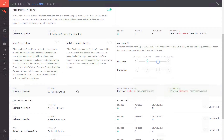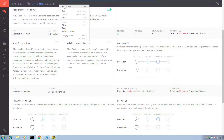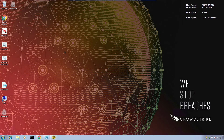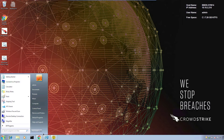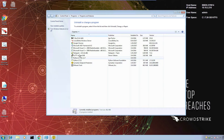In this situation, where you'd like to replace an existing solution, the recommended order is to install Falcon with a detect-only policy, then uninstall the old AV solution. In this case, I'm going to the Programs and Features section, then uninstall or remove a program, and remove the old solution.